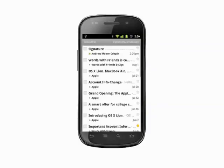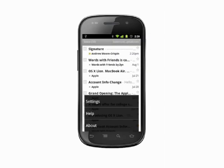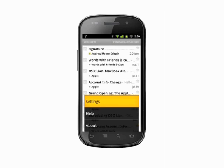Open up Gmail, tap the menu, choose More, and then select Settings.